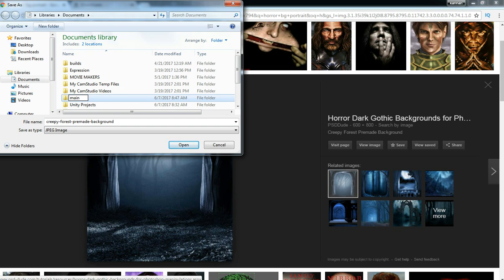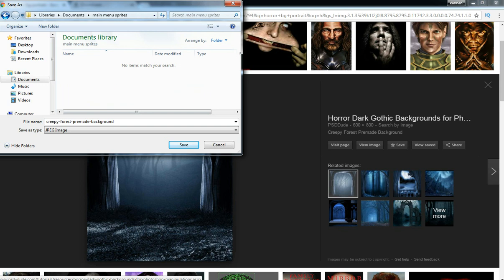Let's name this folder as main menu sprites and save as main menu.